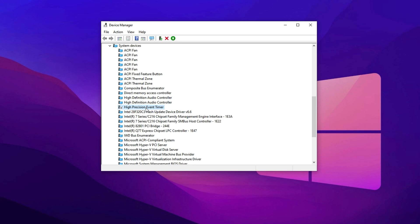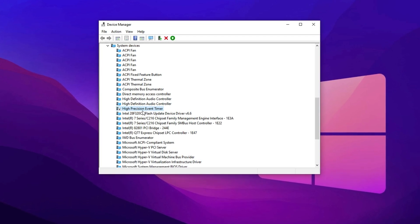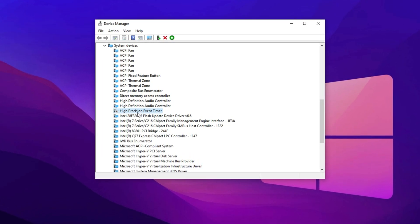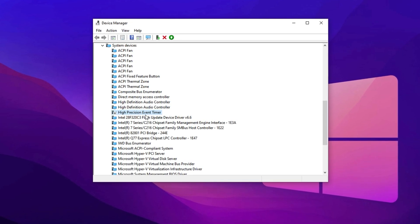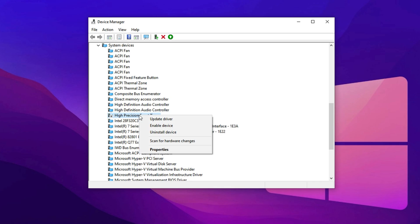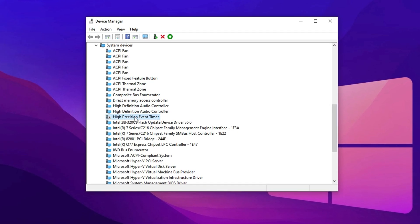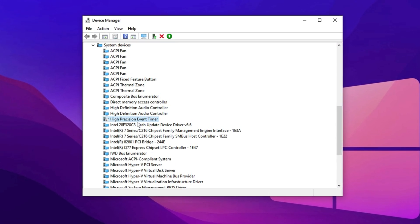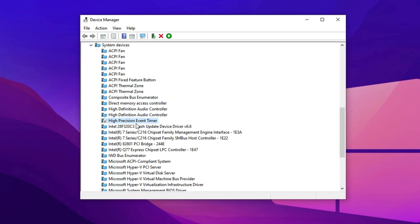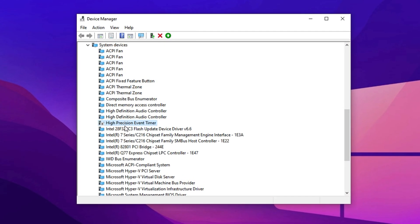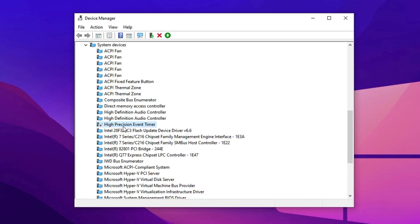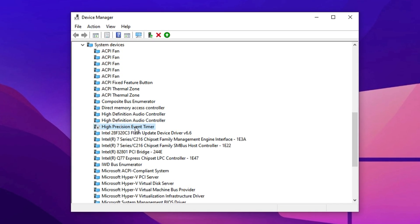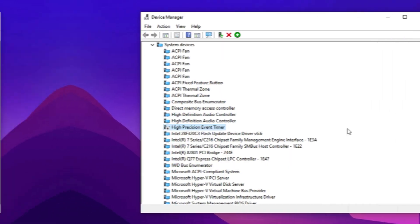Disabling it can lead to smoother gameplay and better overall performance. I've personally disabled it on my system and noticed a tangible improvement in FPS and responsiveness. To disable HPET, right-click on it and select Disable. After making the change, restart your PC to ensure the tweak takes effect. Turning off the High Precision Event Timer can reduce latency and help your system deliver more stable and consistent frames, which is crucial for a smoother gaming experience.